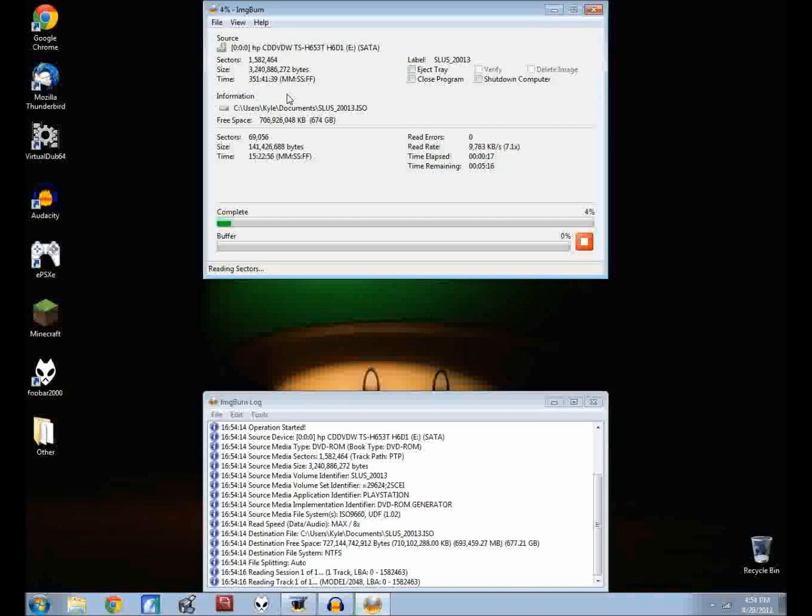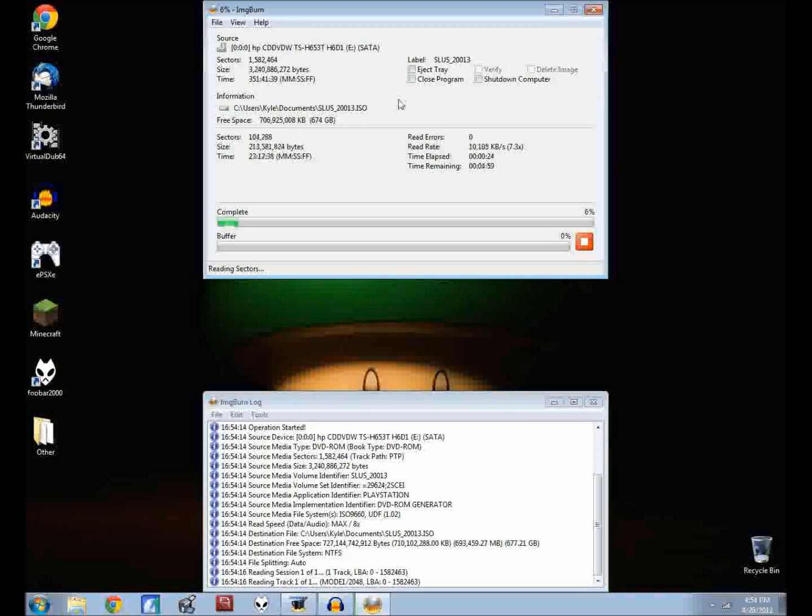One more important thing is it's creating the file at this position right here: users, your username, documents. It's putting it in the documents folder. If it's not there just look here and it'll tell you where it's at.